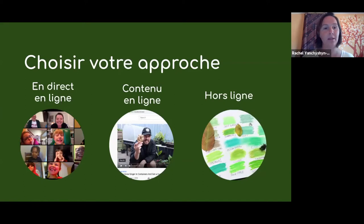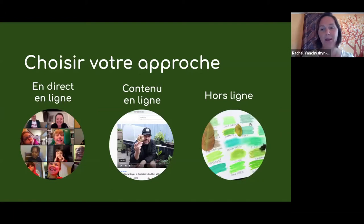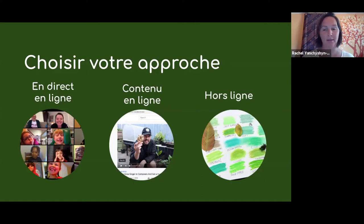Tout d'abord, des événements en ligne en direct, comme ce que nous faisons aujourd'hui, où les gens peuvent se connecter les uns avec les autres et s'engager dans des conversations en temps réel. Avec cette méthode, il faut une connexion Internet stable et un appareil. Le contenu en ligne est moins gourmand en bande passante — comme les blogs, les séries de vidéos, les boîtes à outils en ligne, des ressources ou des enregistrements. L'audience peut accéder à ces ressources quand elle veut, pas nécessairement en temps réel.